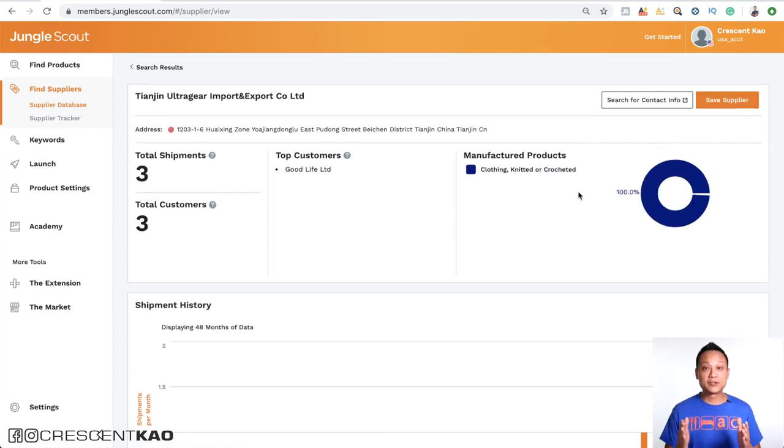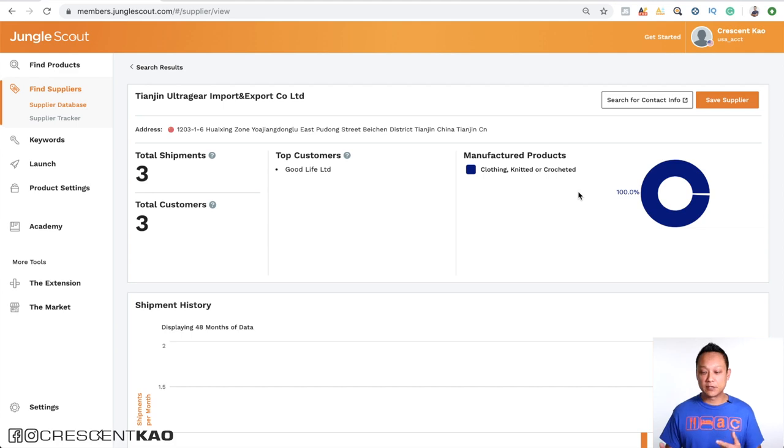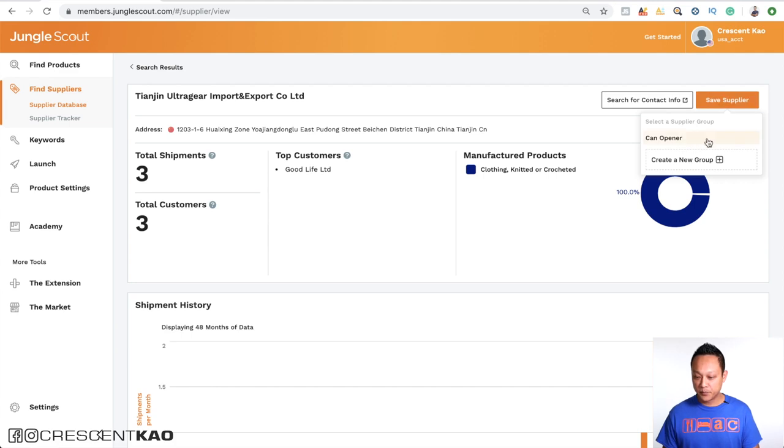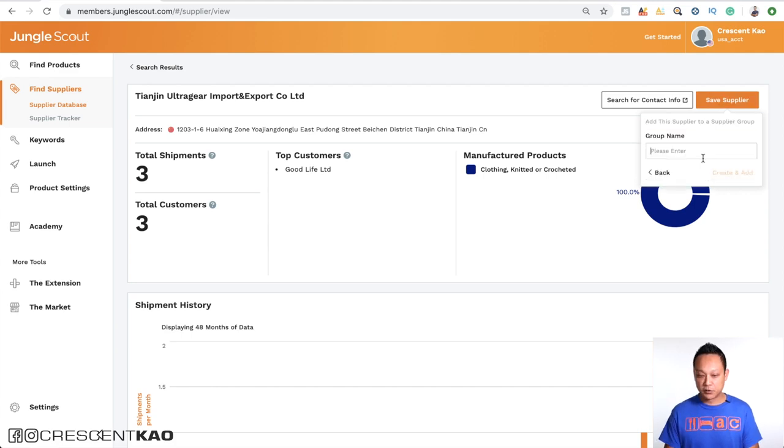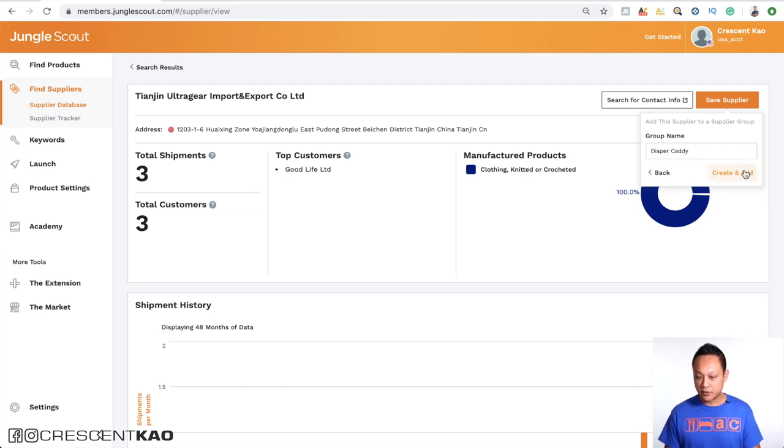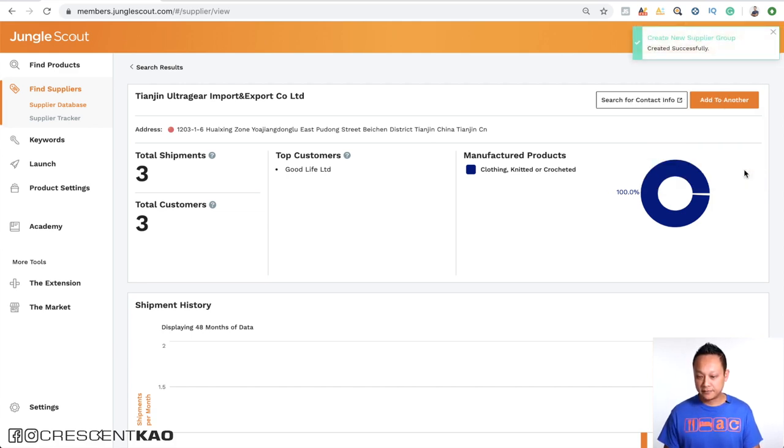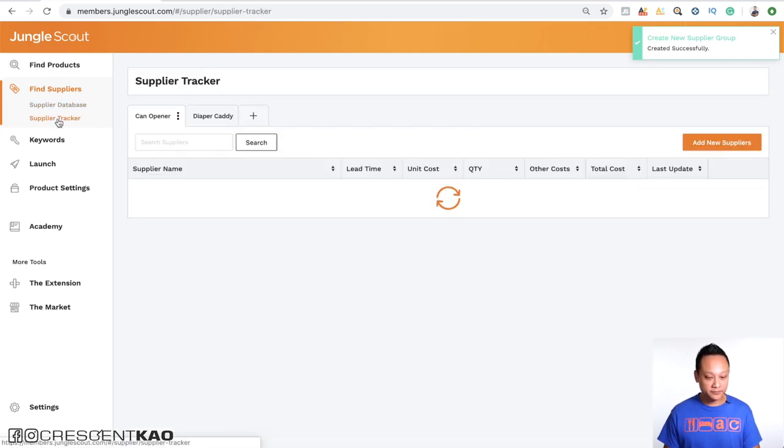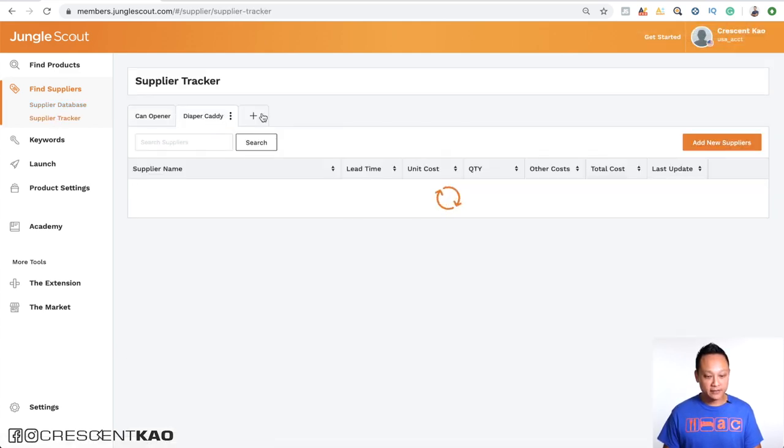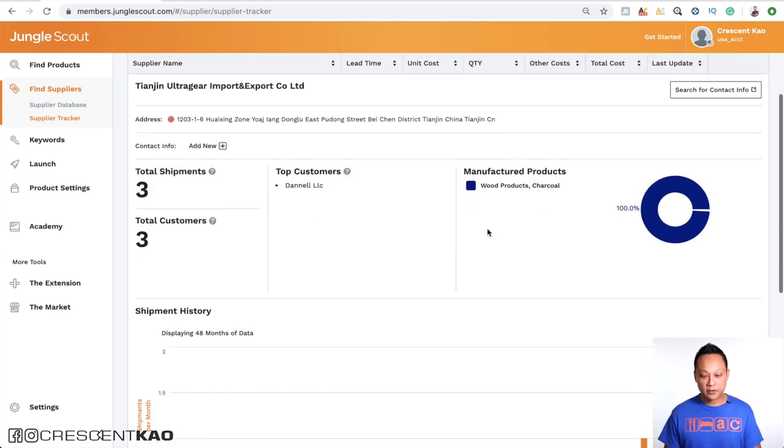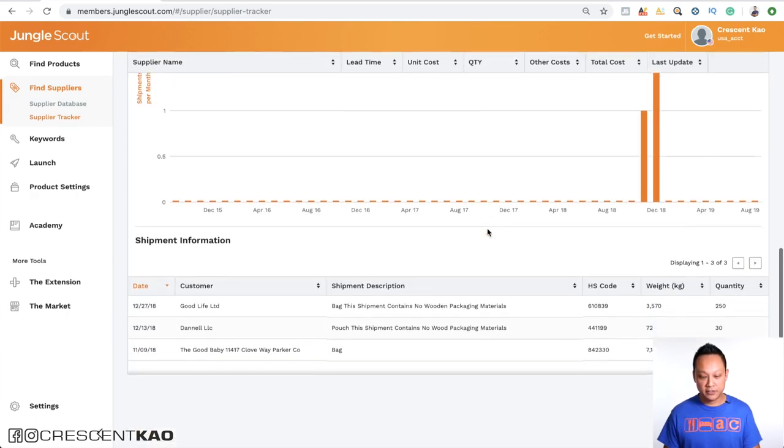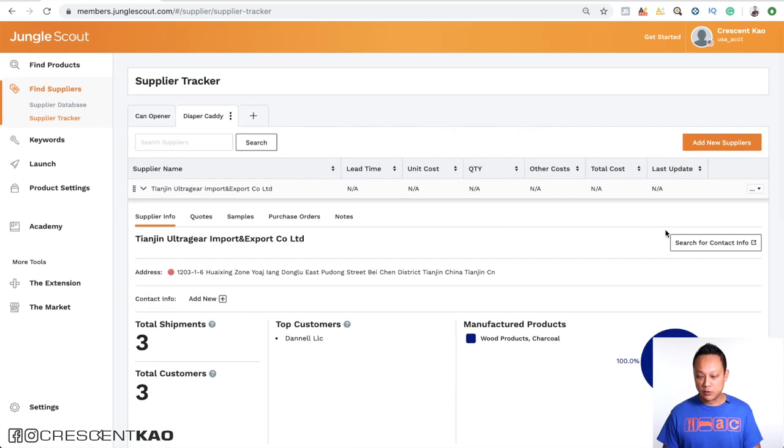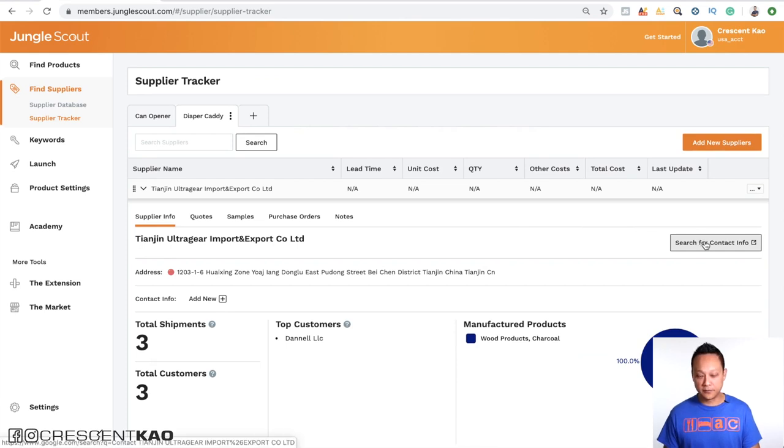So once you've found some suppliers that you can work with, you can actually add the suppliers to the supplier tracker. So you can click on the save supplier button here and create a new group. So this one here is the baby diaper caddy. And click on create and add. Alright, now if we go to the supplier tracker, you'll see that there's a new tab here with diaper caddy and this is the supplier here. And we can expand this to get their recent information as well as search for their contact information.